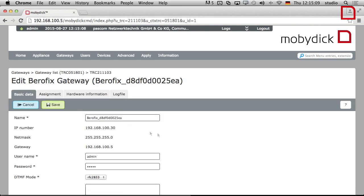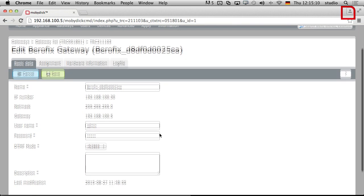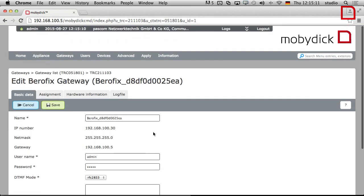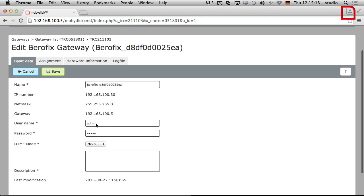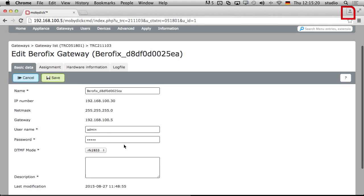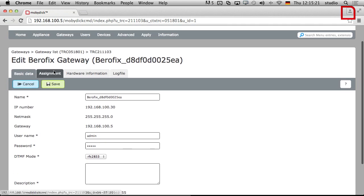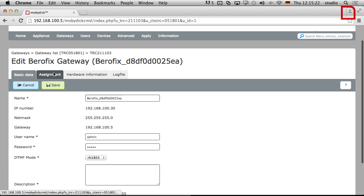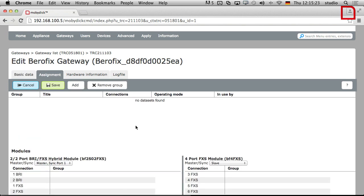Remember we talked about certain bits and pieces. Here we've got all the IP addresses that we either manually configure or automatically configure. If we wanted to change the username and password we could. But the important part here is under assignment.